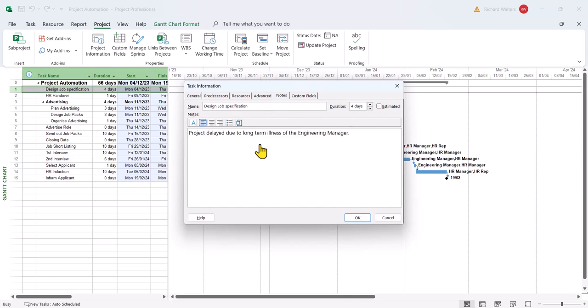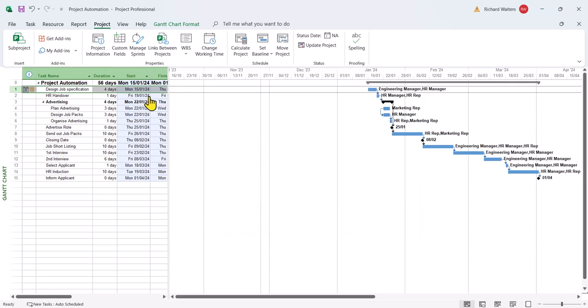The minute we click OK now, we'll watch all the dates change and the task 1 will move out now till the new date I've selected. And every other date will be delayed. And there we go.